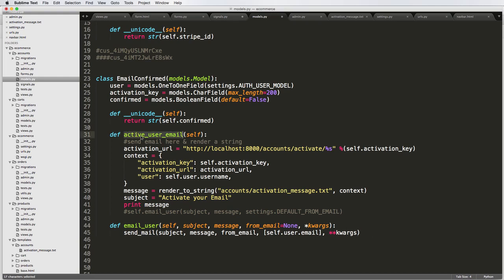So especially the activate user email, which is what this should say, activate user email, especially this one, this should be an instance method.